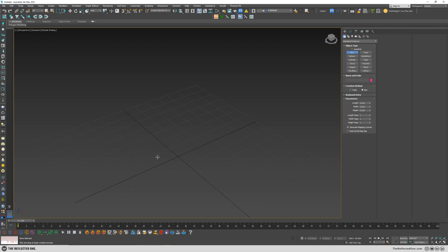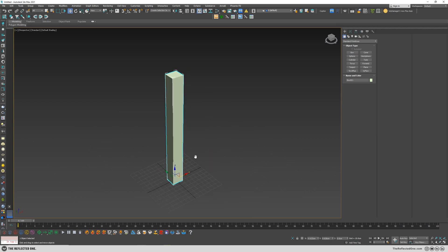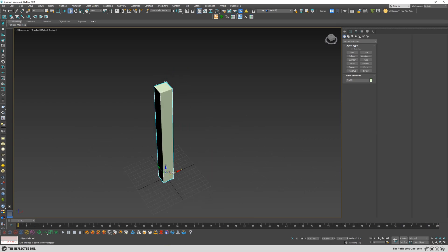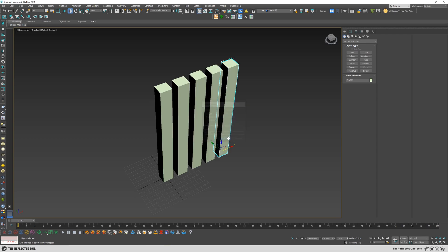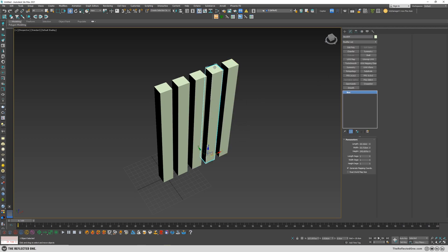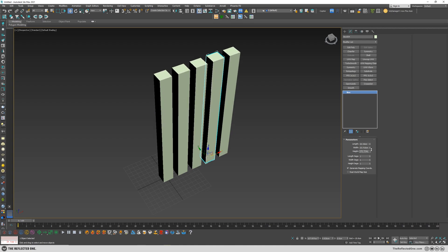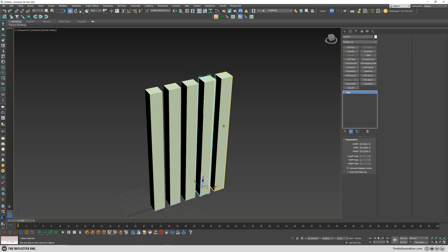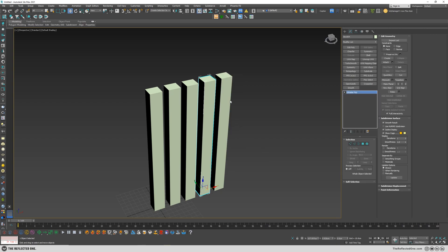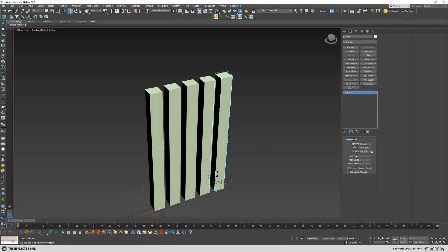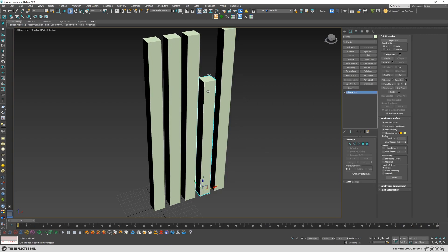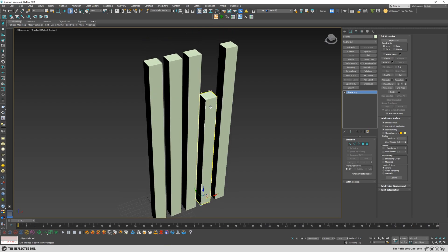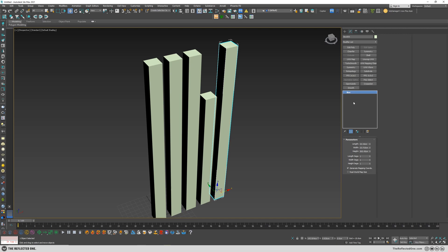When I first started using 3ds Max, I had some instances, and I wanted to change a parameter of a selected object, for example, this one. I would usually turn it to an editable poly. And this way, I would remove the instance from this one and turn it into a copy. The downside of using this method was I would lose the parameter of the base object, which is a box here.